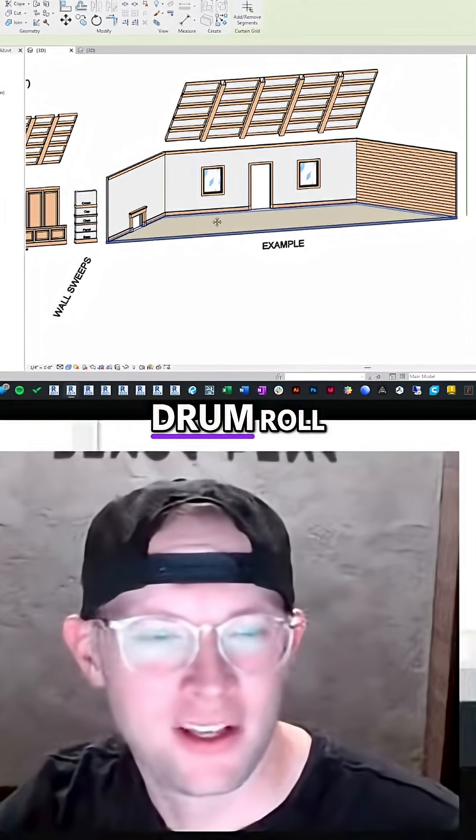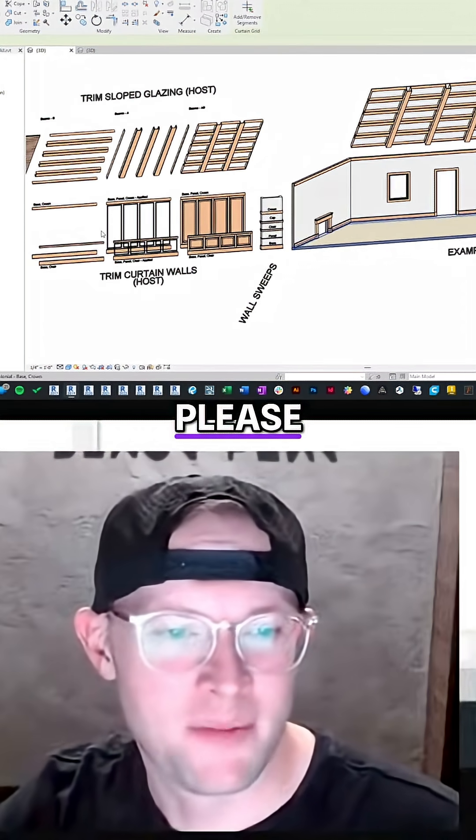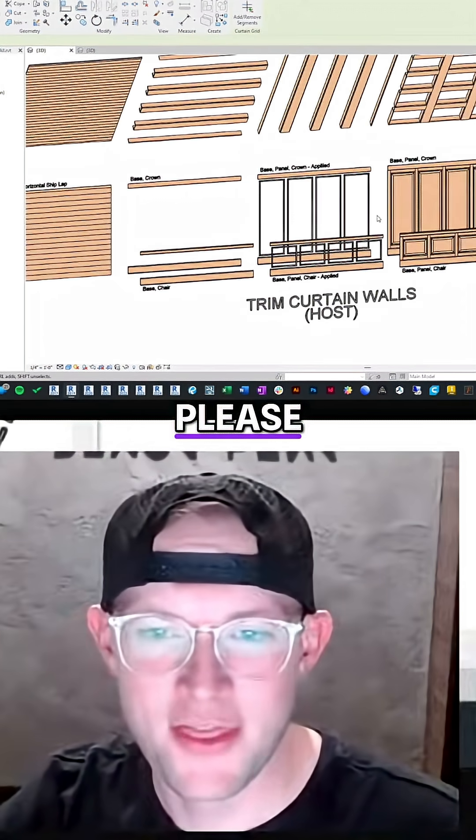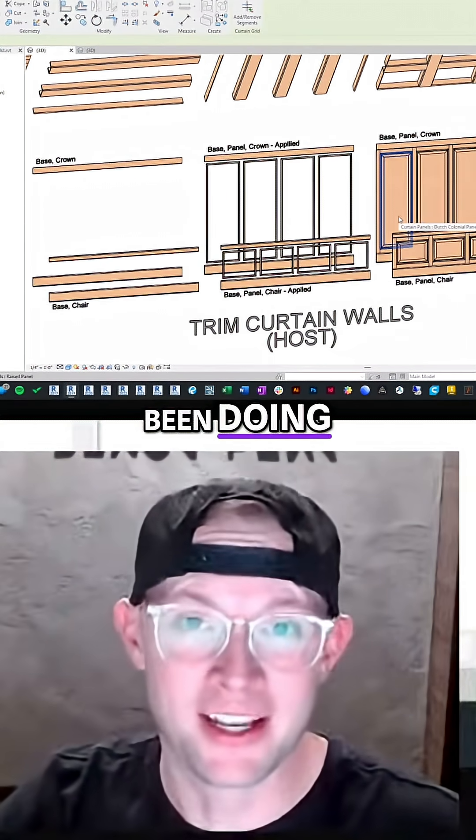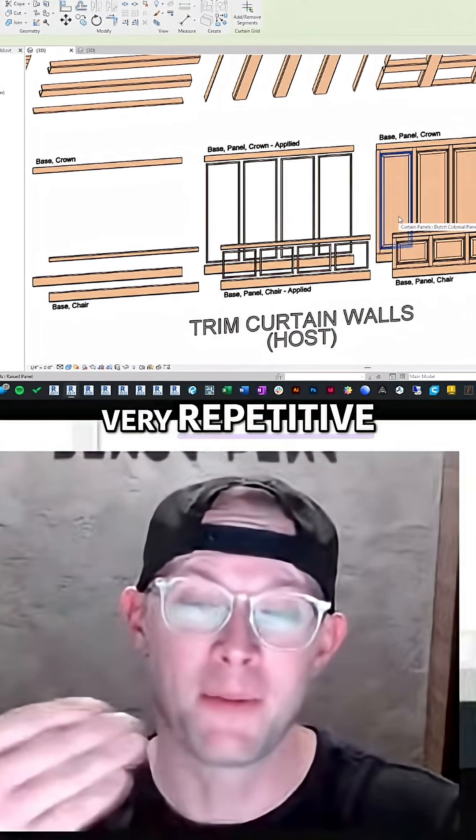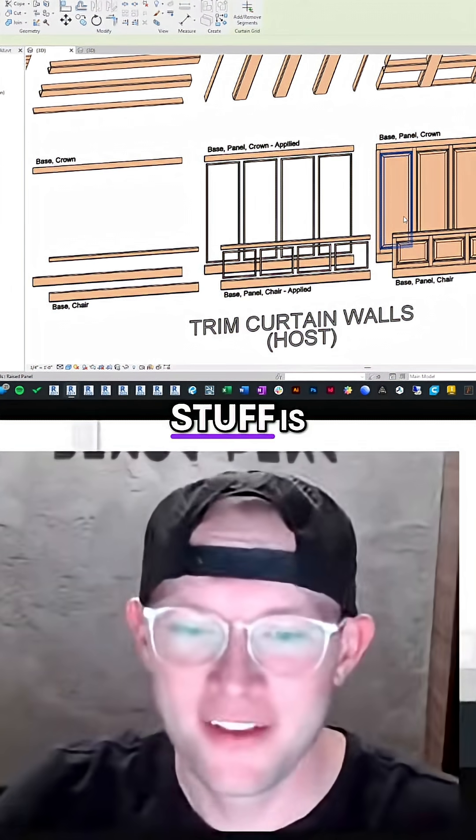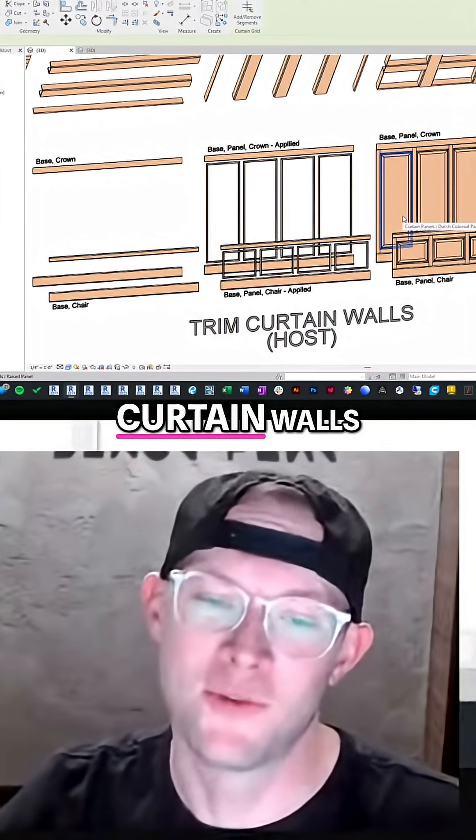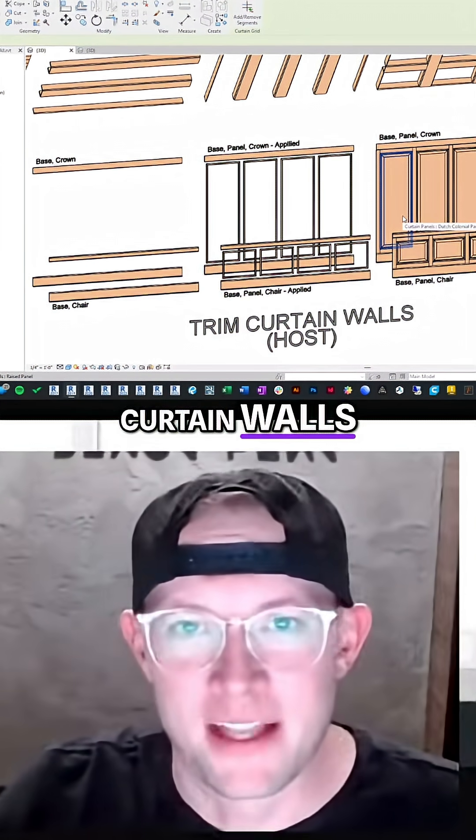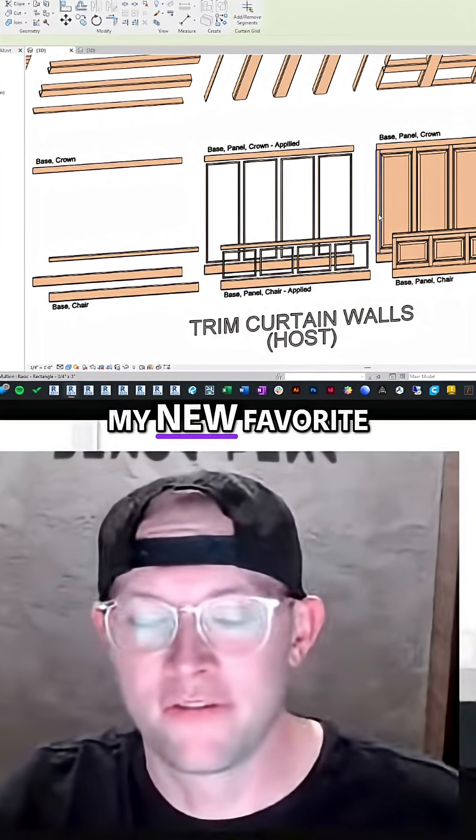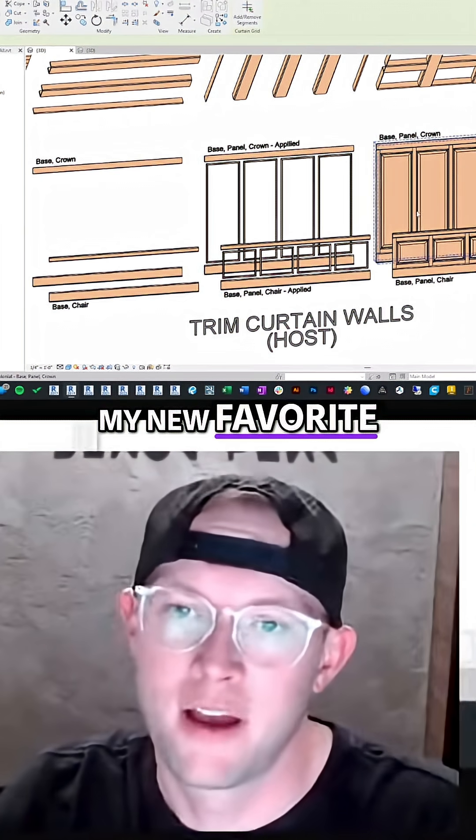Drum roll. Drum roll, please. The main way I've been doing very repetitive stuff is curtain walls. Curtain walls. That's kind of been my new favorite approach.